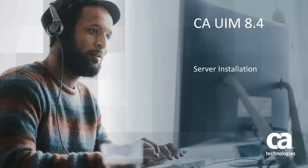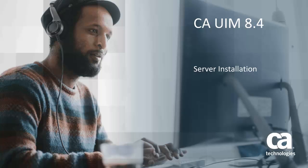Welcome to the CA UIM 8.4 server installation video. During this video, you will be shown the steps to install the CA UIM server.